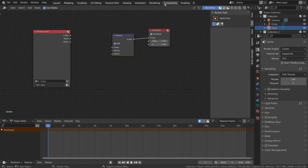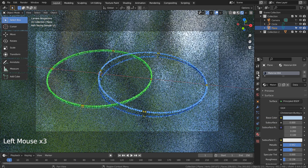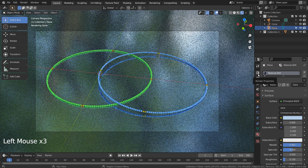Let's turn off Use Nodes under Compositing. I'll also use 32 samples to render.